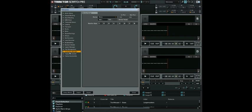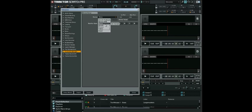The Controller Manager unifies all of Tractor's MIDI and keyboard mappings, as well as MIDI setup, in one preference page. Settings and mappings can be imported, exported, and customized all from this one preferences page.